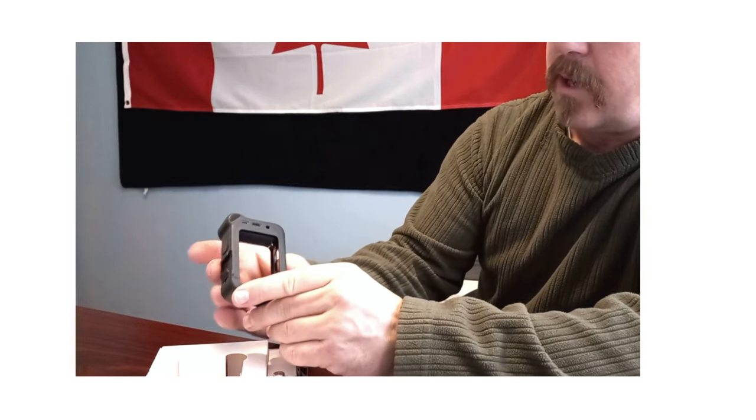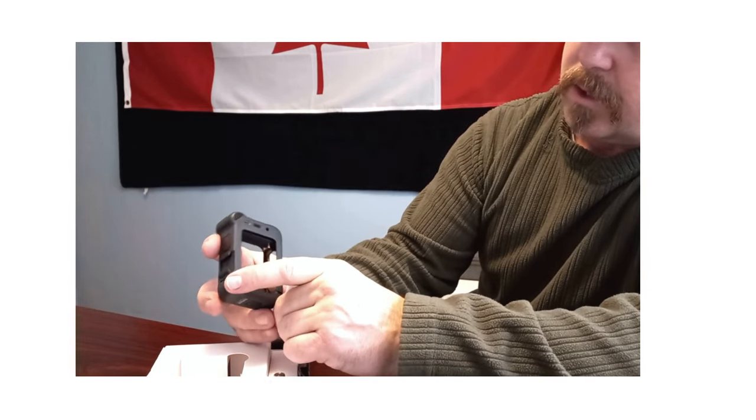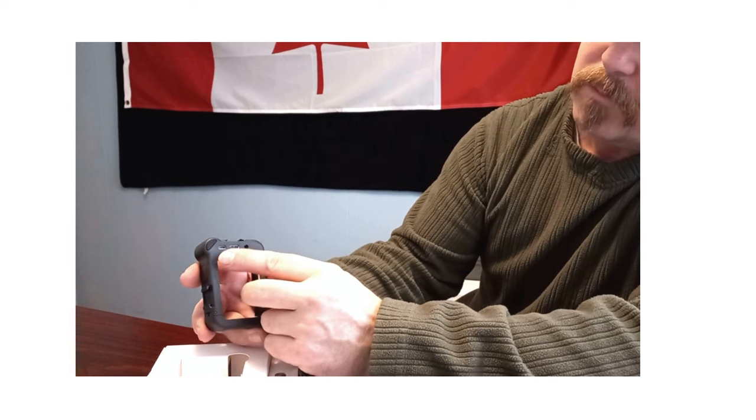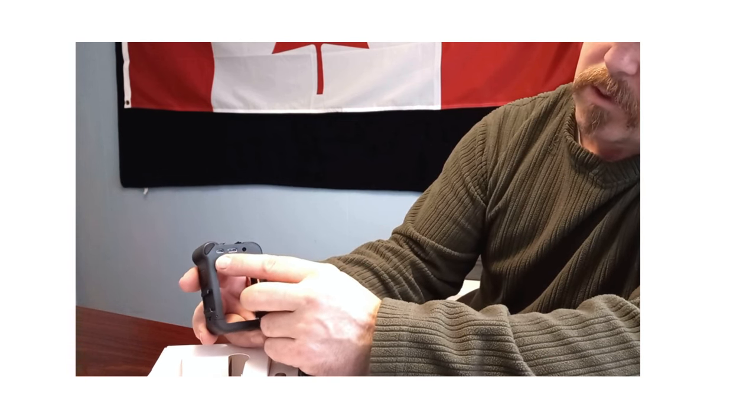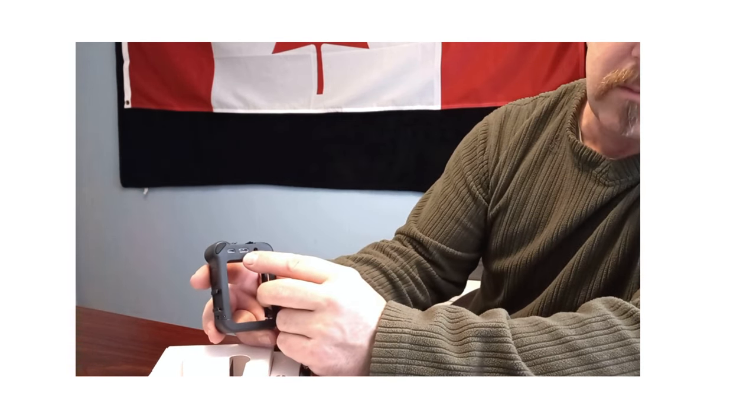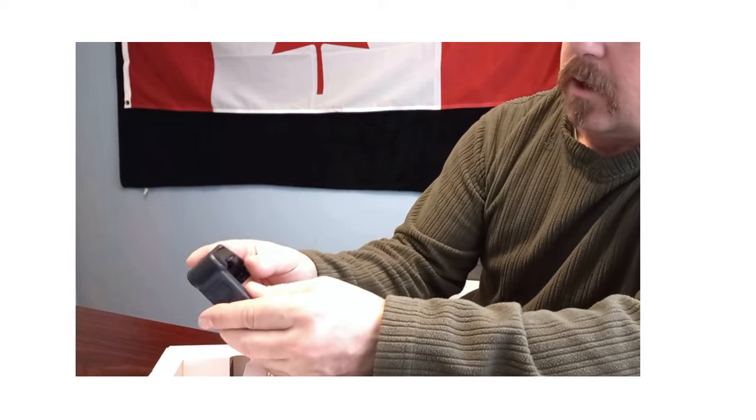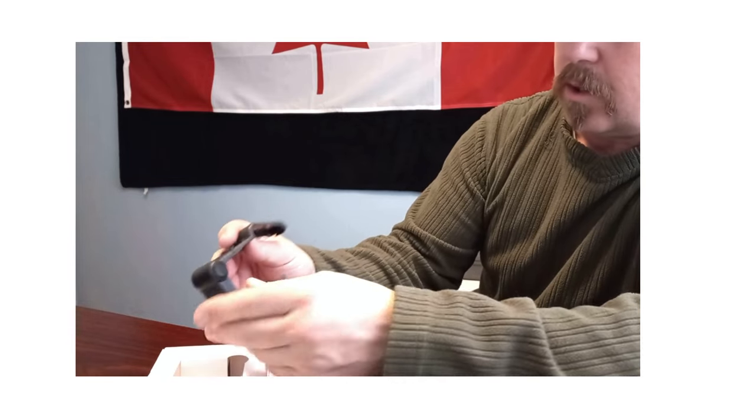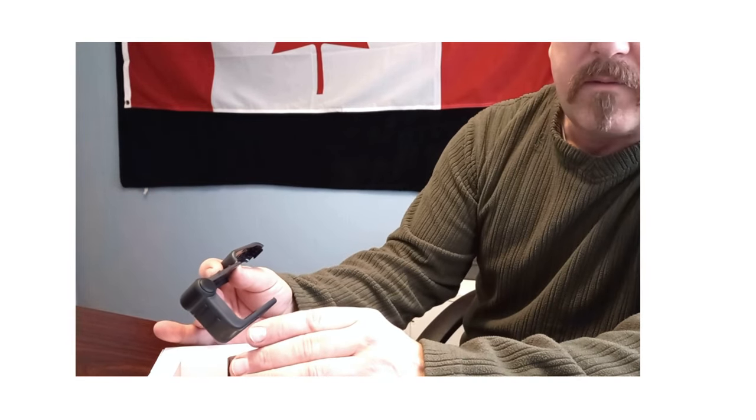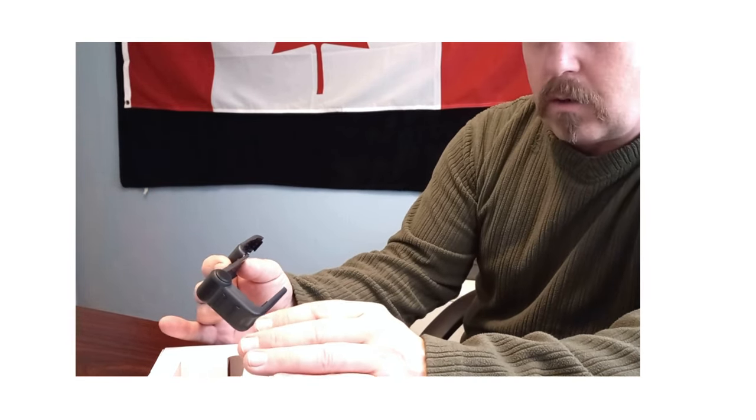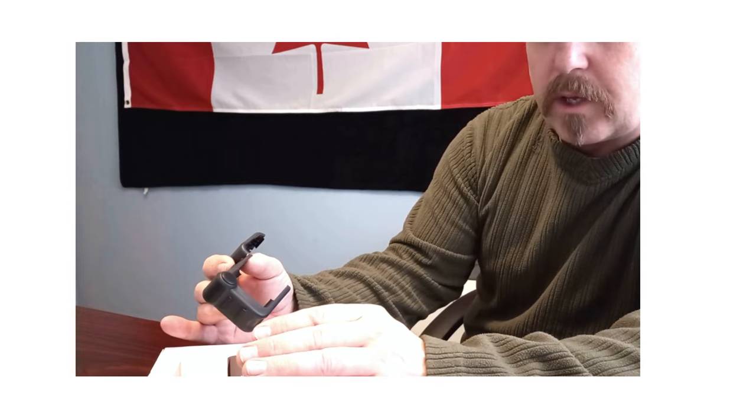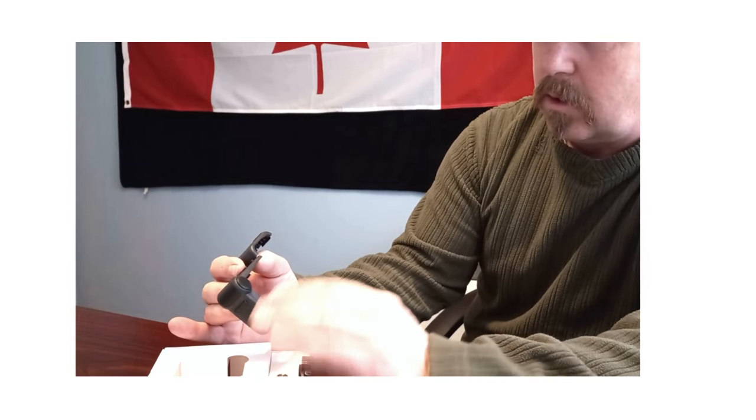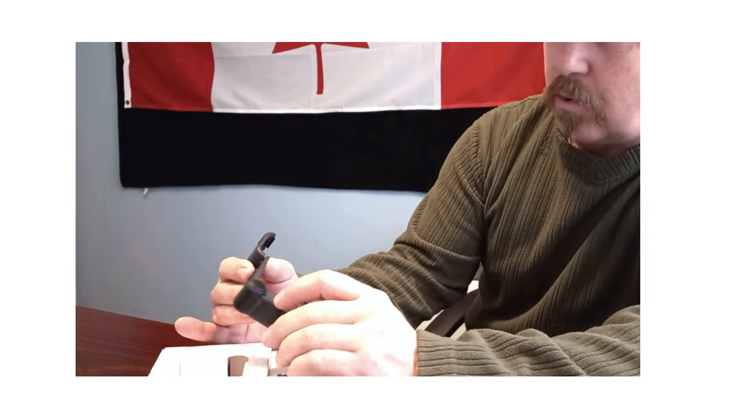Then on the back you got your 3.5 millimeter port and the HDMI port. And one thing to note, if you find it's not working properly, you have to update the firmware on your GoPro.